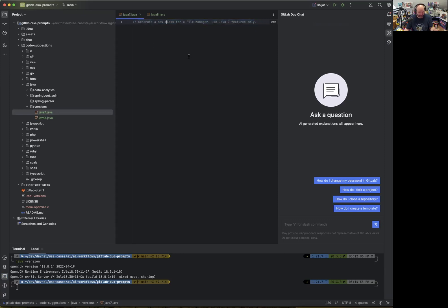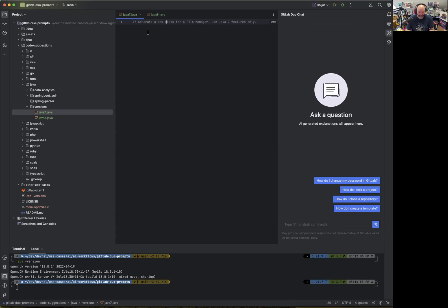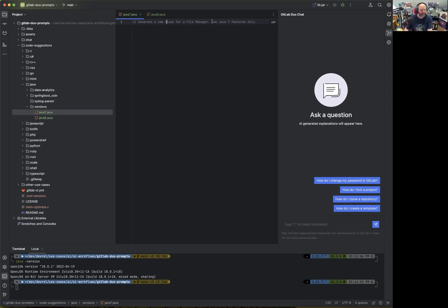one way to use GitLab Duo is using code suggestions by creating a new file. In a new file, you need to provide the context that you actually want to use Java 7. In this example, we want to generate a new class for file manager, whatever object or classes we need, and then explicitly instruct the prompt to say use Java 7 features only.